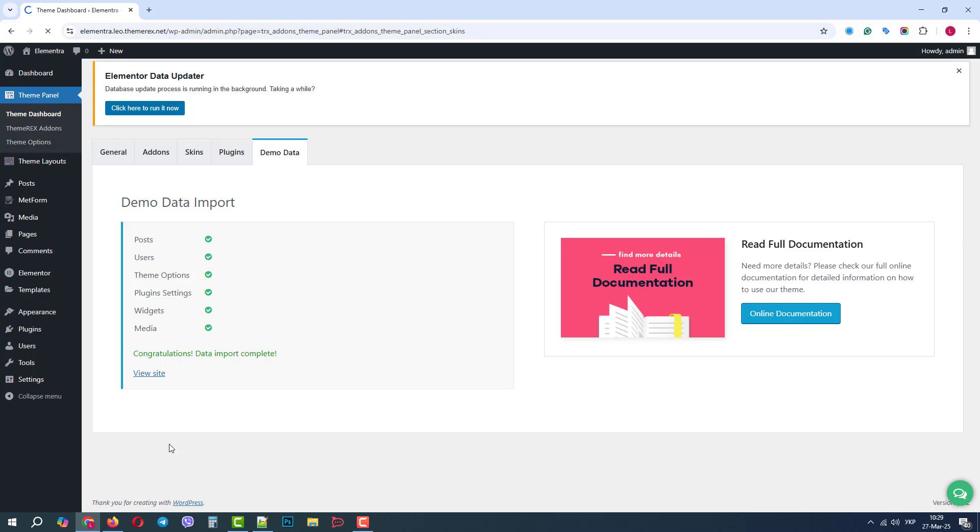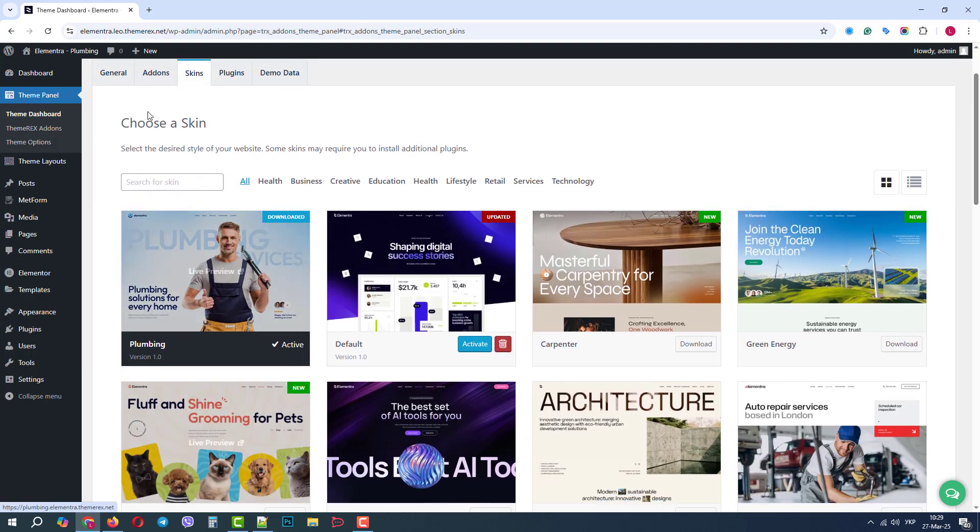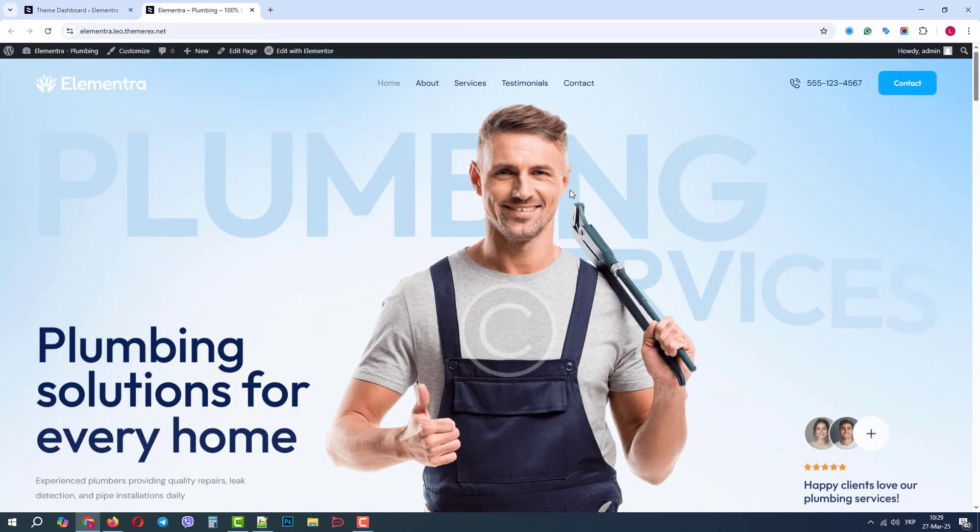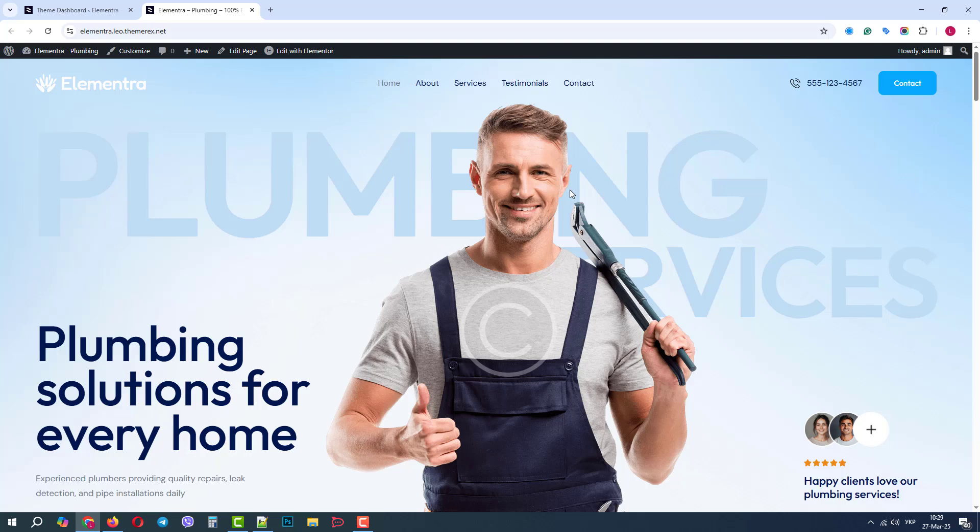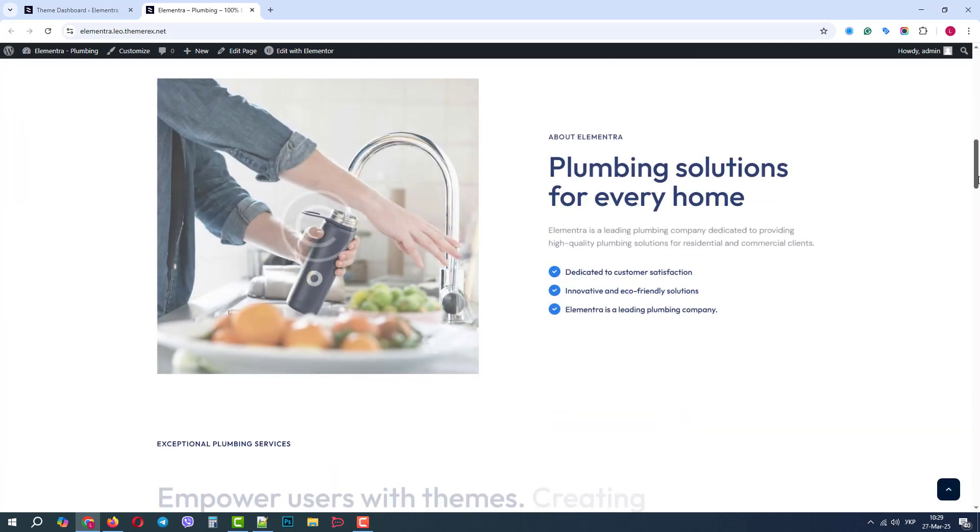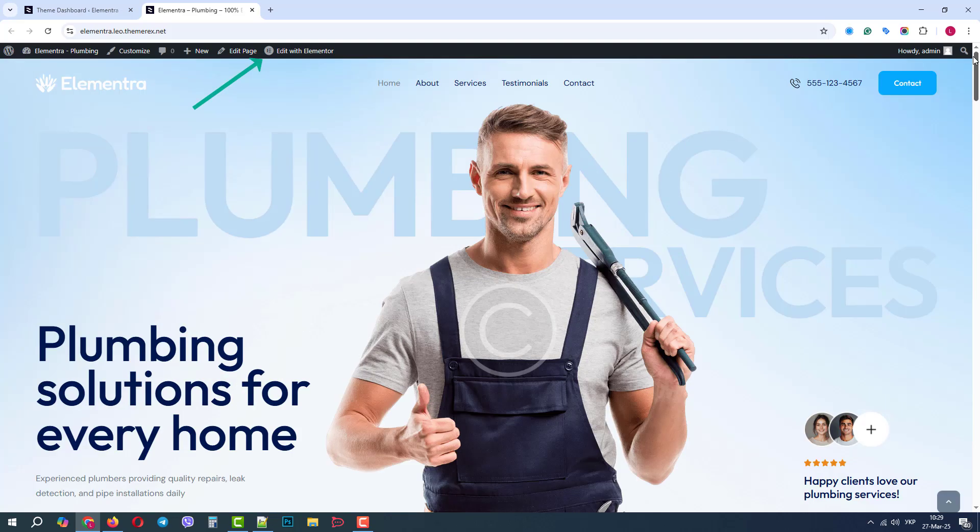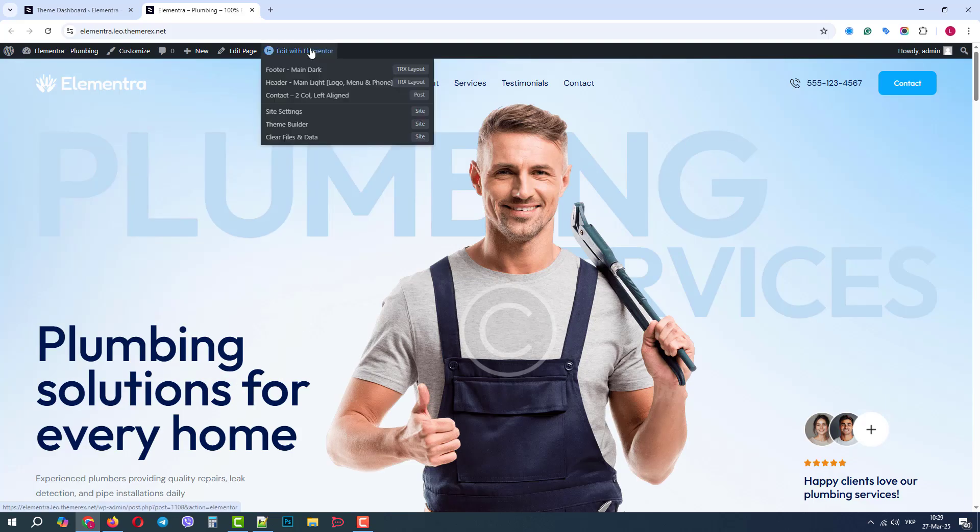Perfect, now let's see what we have. Excellent, our plumbing demo site was installed successfully. Let's open it in the Elementor page builder.